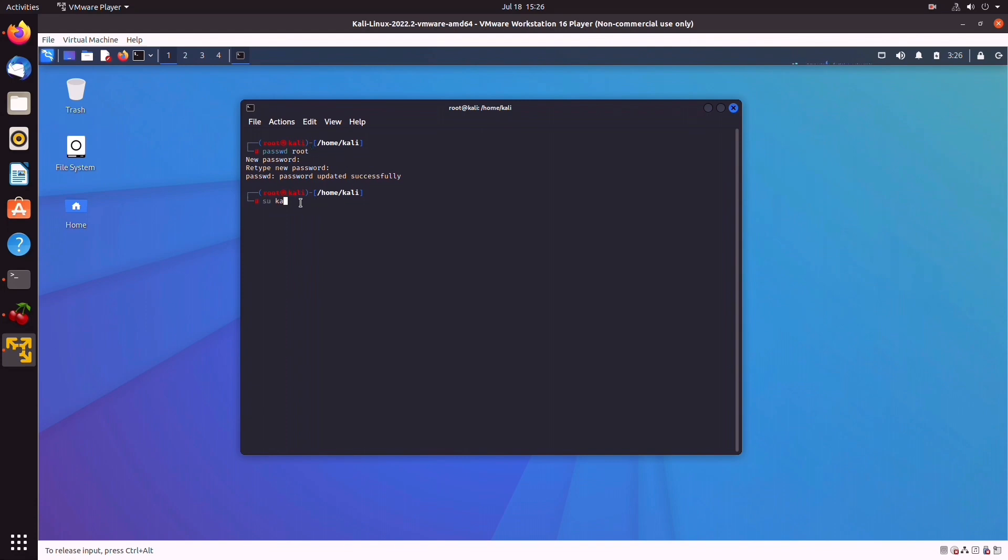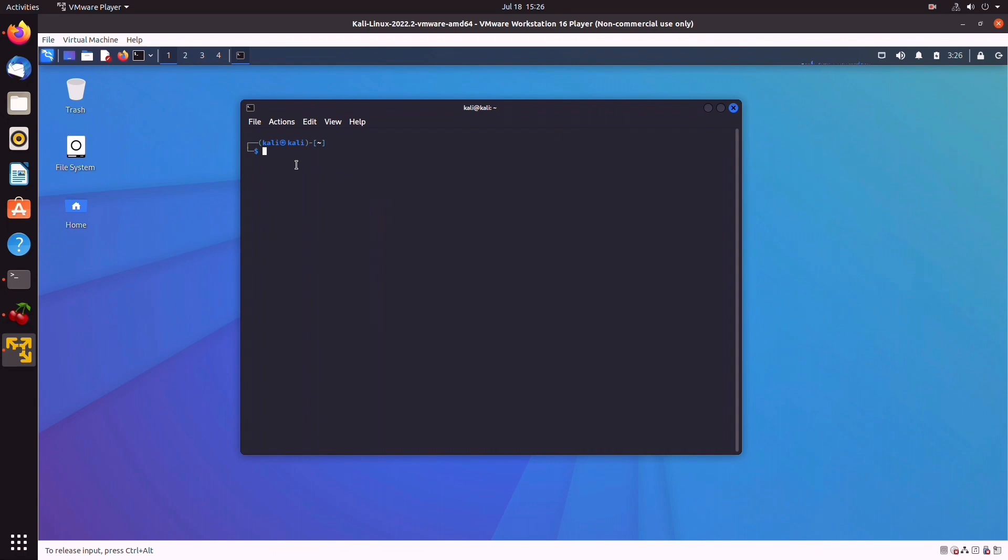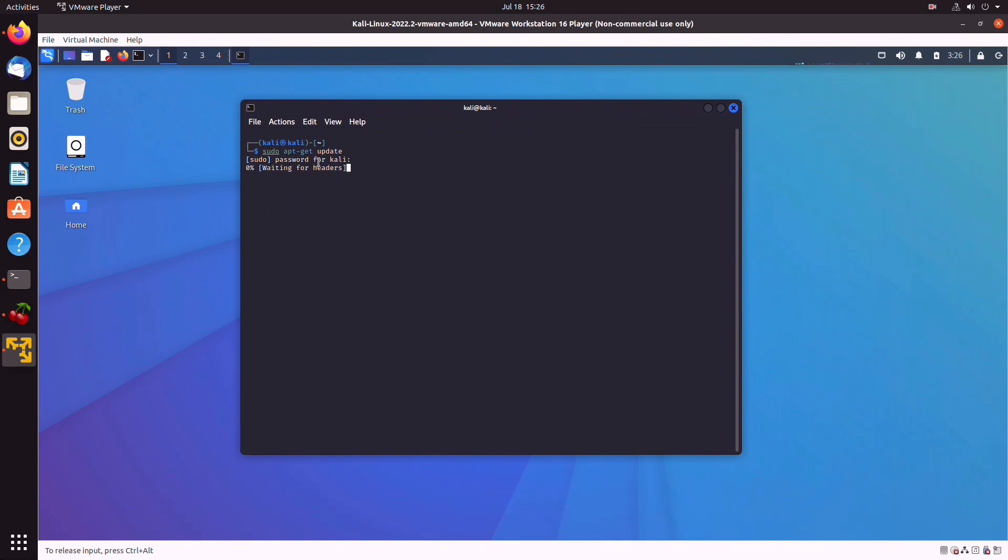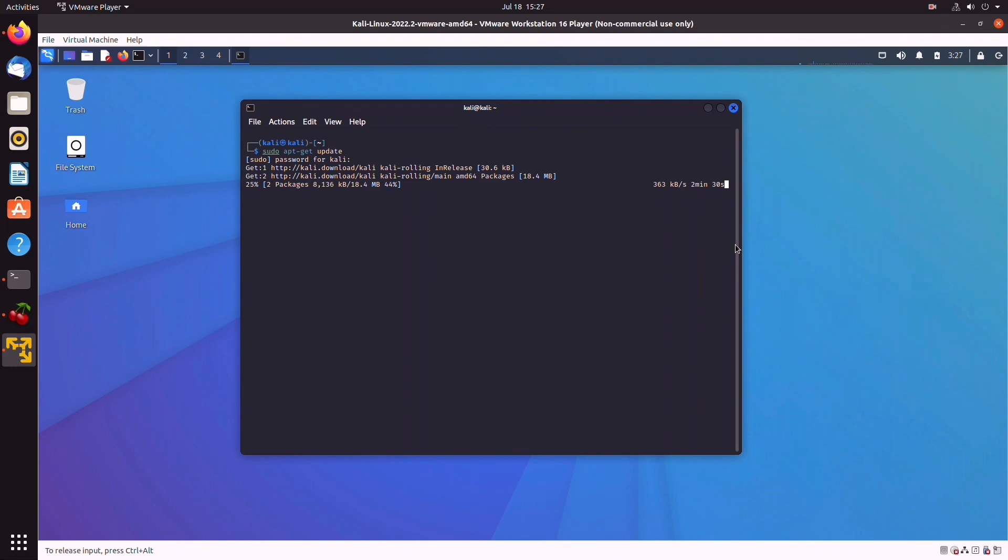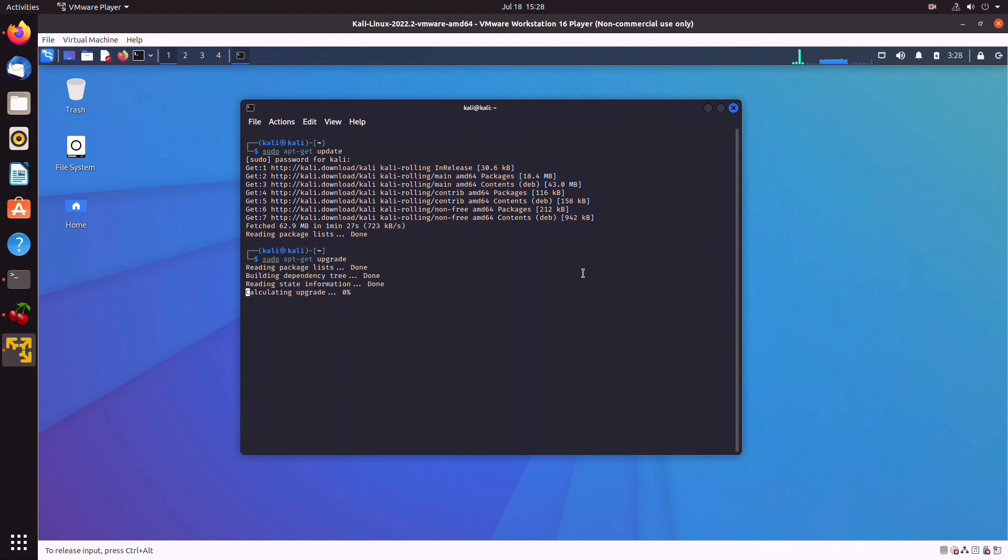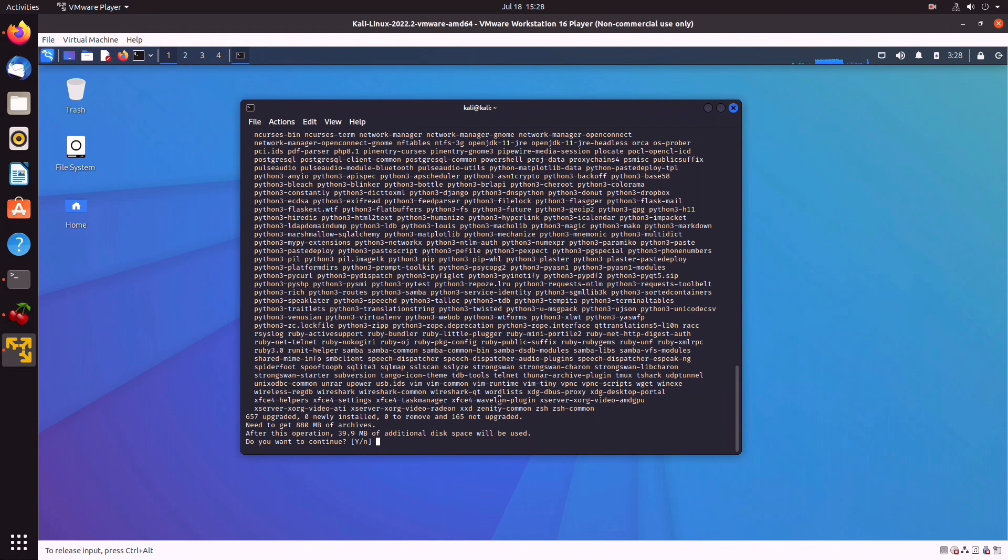Now we're going to switch back again to user Kali. And at this point, we can start updating and upgrading the system. We run sudo apt-get update and we're going to let that run for just a sec. So next, we're going to upgrade the packages with sudo apt-get upgrade. As you can see here, we have almost a gig worth of upgrades, so that might take a while. Just press Y and let that run.